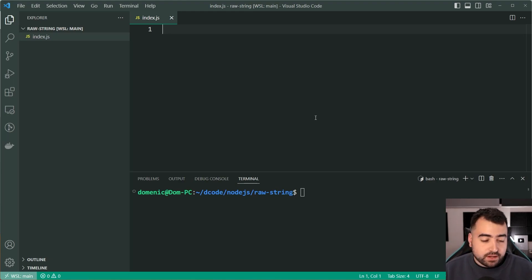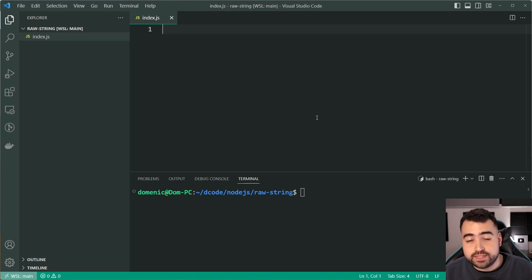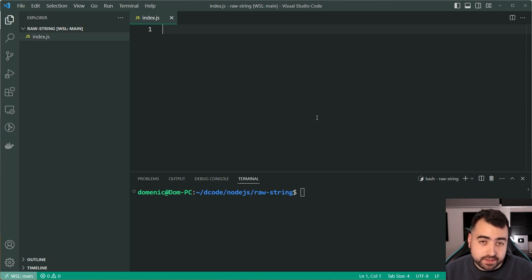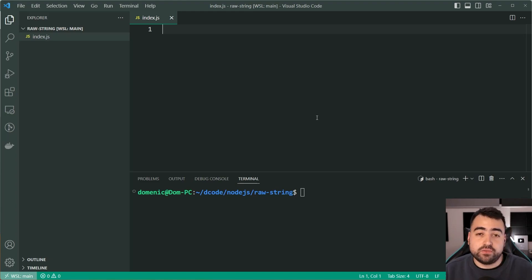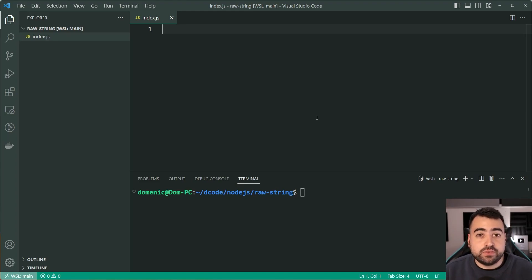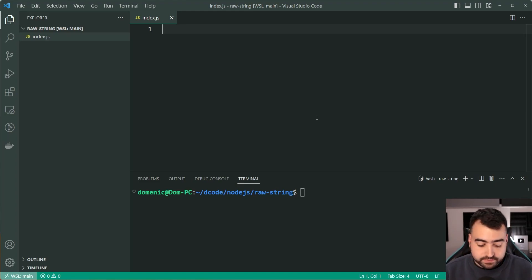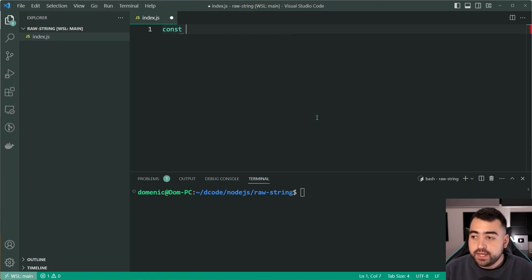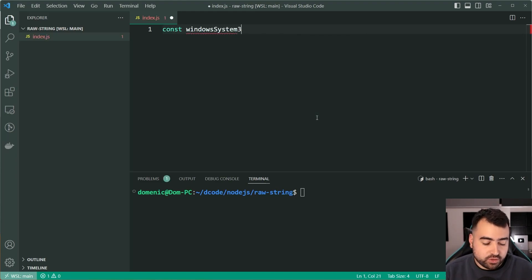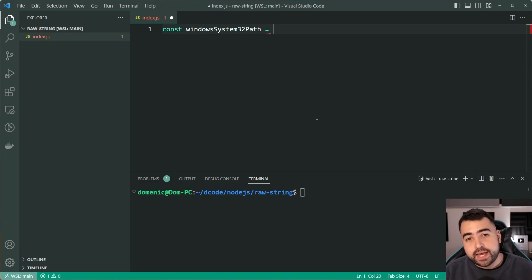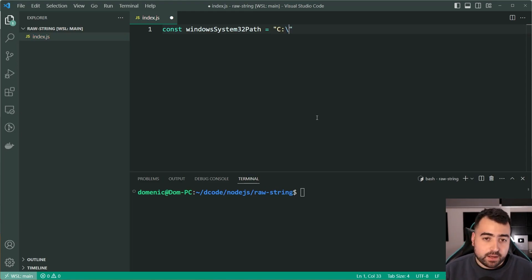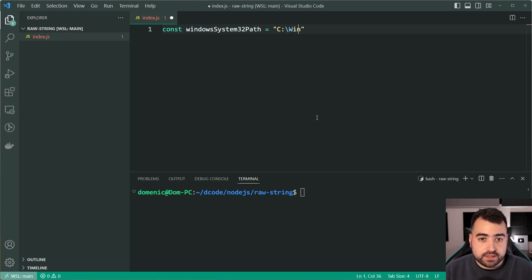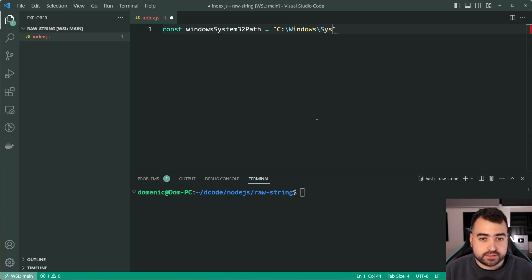So firstly, I want to give an example using a Windows path. And as we know, Windows paths use a backslash for separation of folders and drives and so on. So let's make a new constant called windowsSystem32Path equal to, and then do what you might expect. So we say C, then Windows, then we say system32.